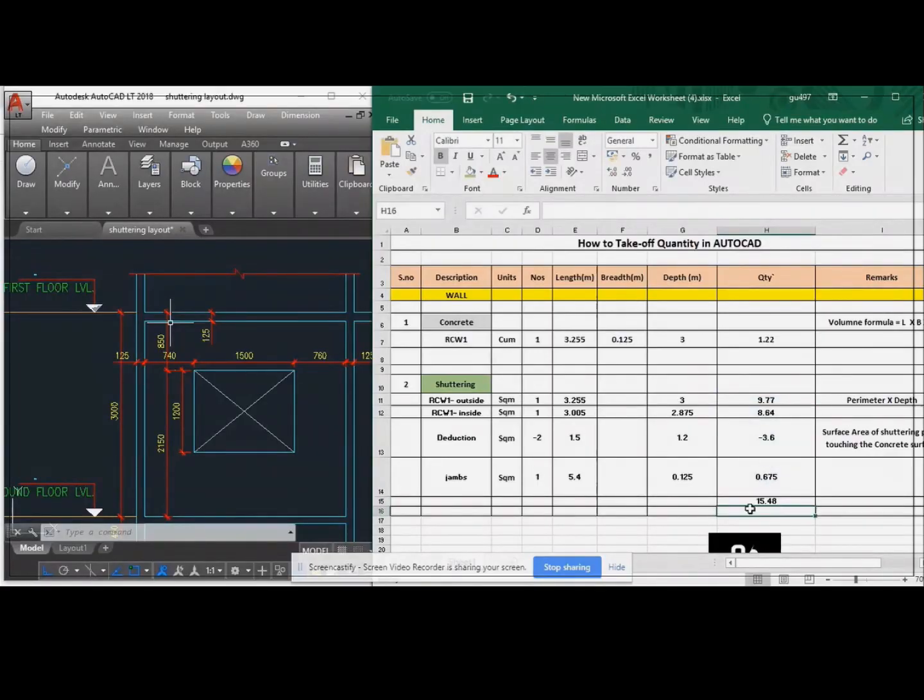The total square meter area of that shuttering area of that wall is 15.48 square meter.